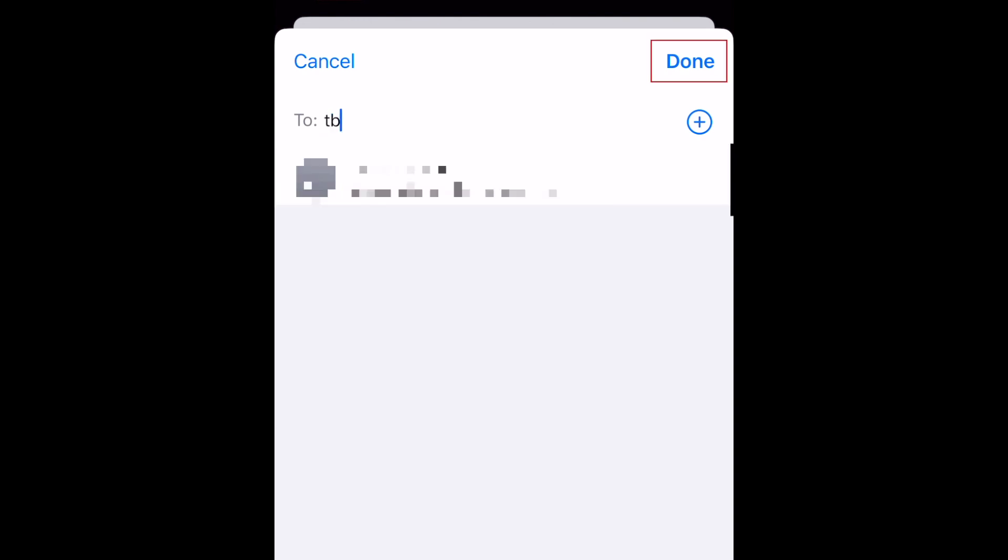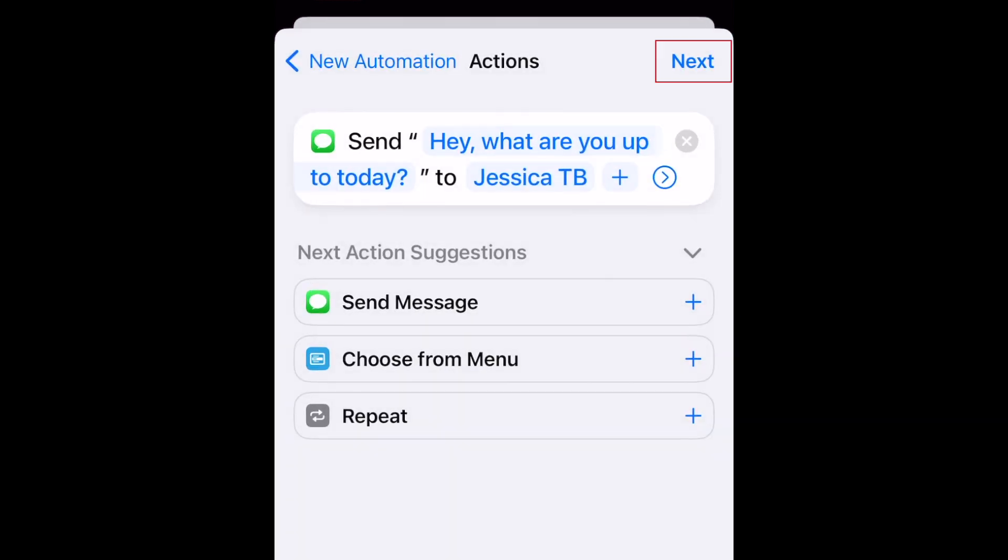When you're finished, tap Done in the top right corner. Tap Next.